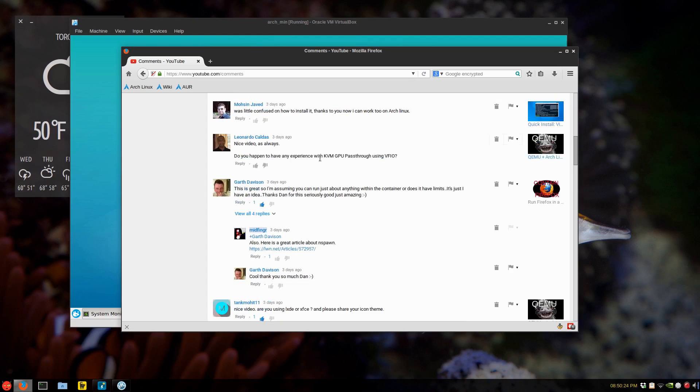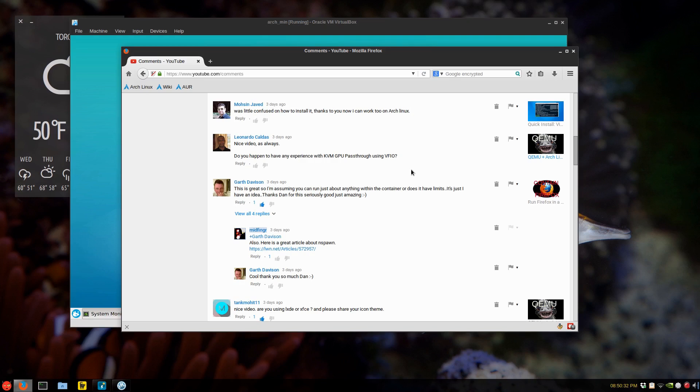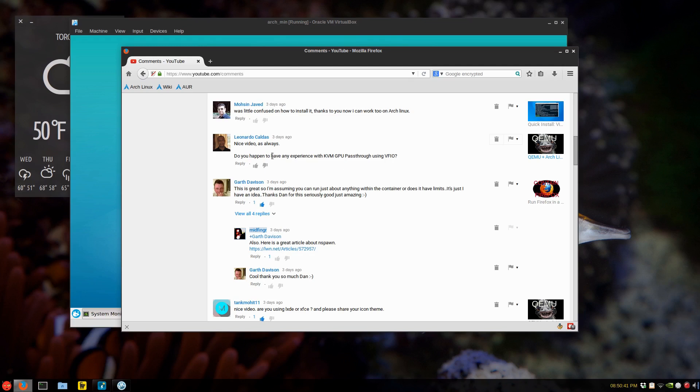And do I have any experience with KVM GPU? I wish I did. I don't have another video card to use to start with. I know my system can do that. But I don't have, if I had another GPU, I would definitely look into it and post a video. And thank you so much, Leonardo, for that.